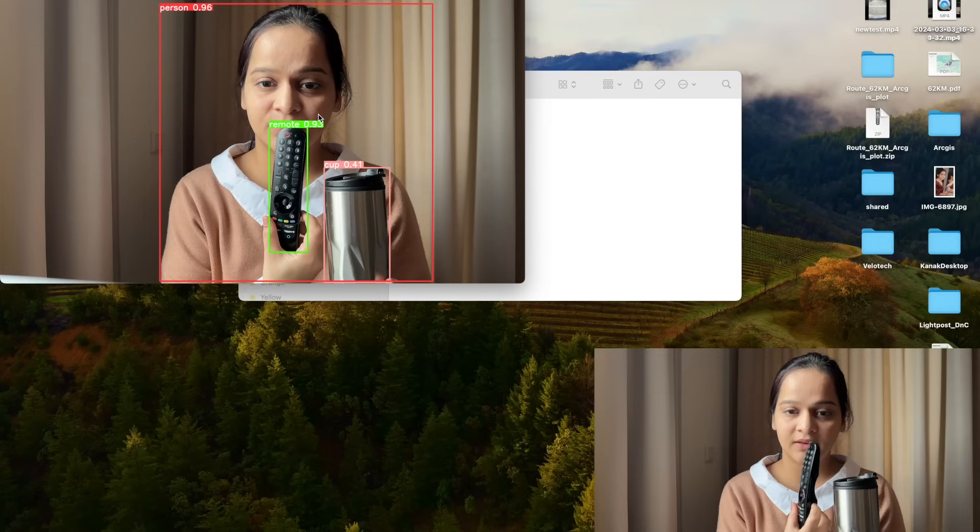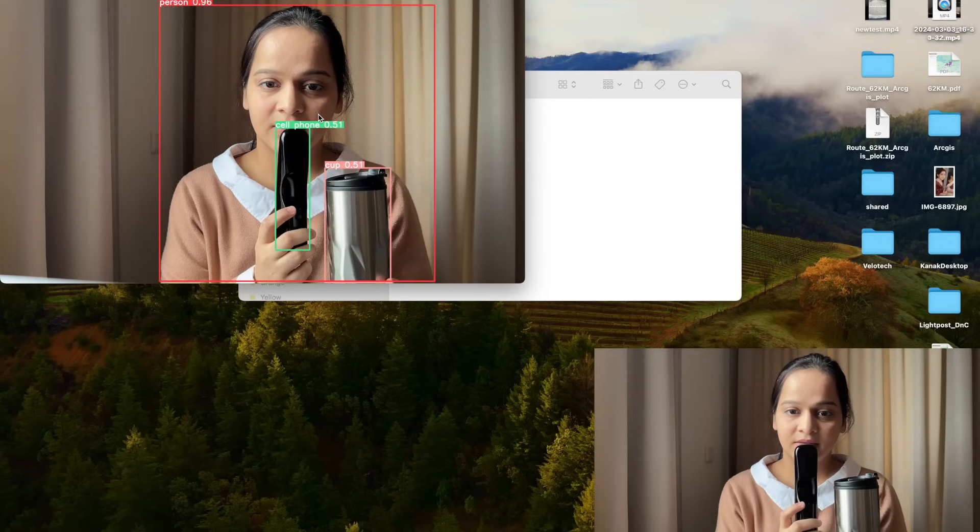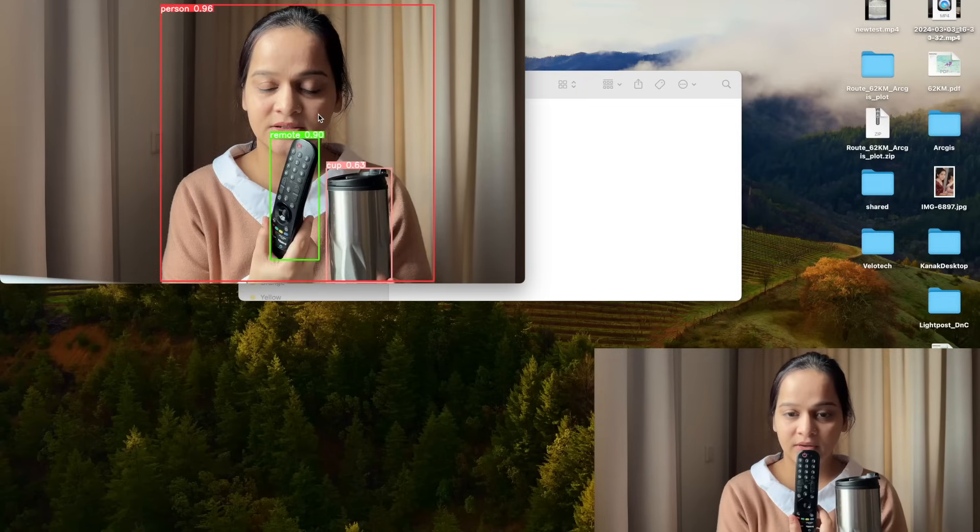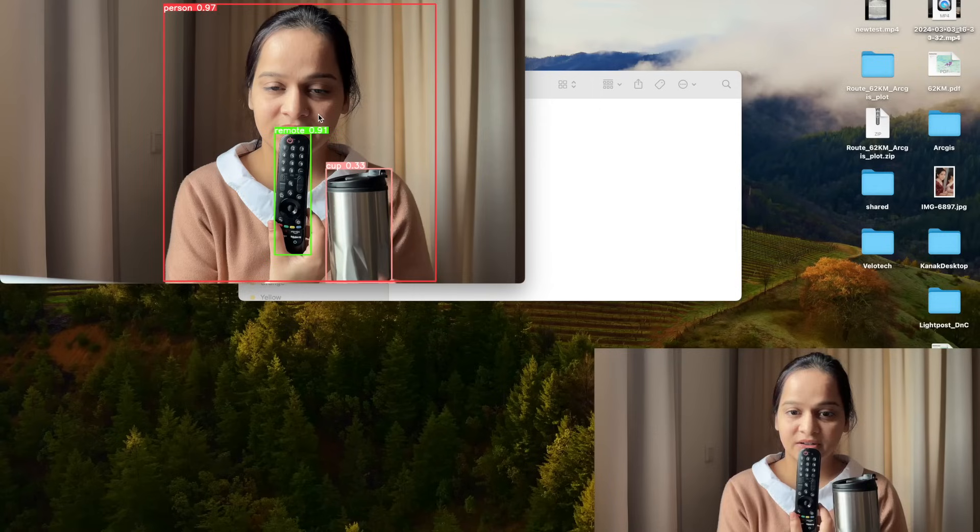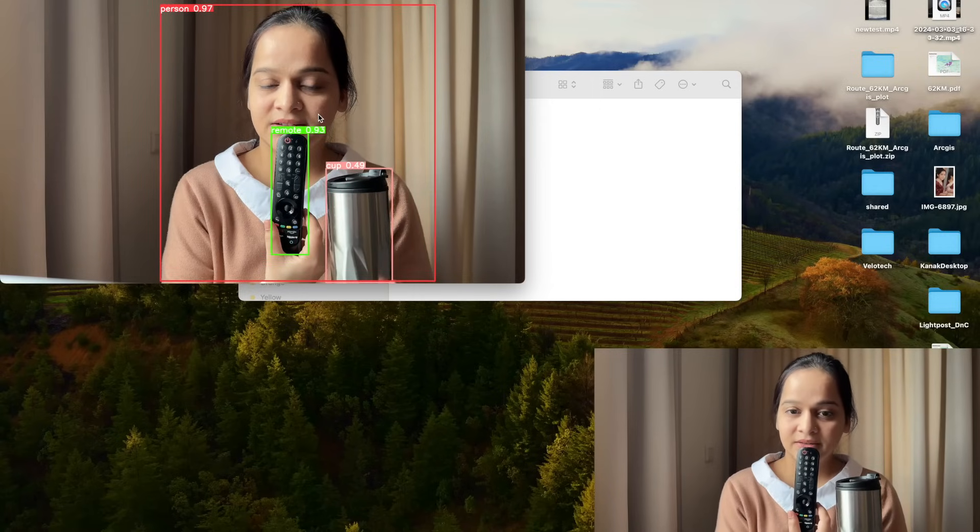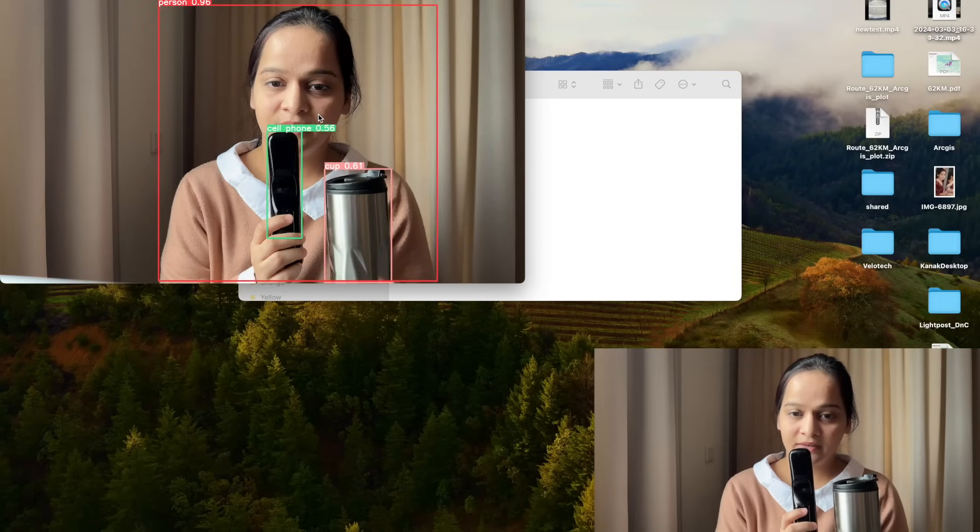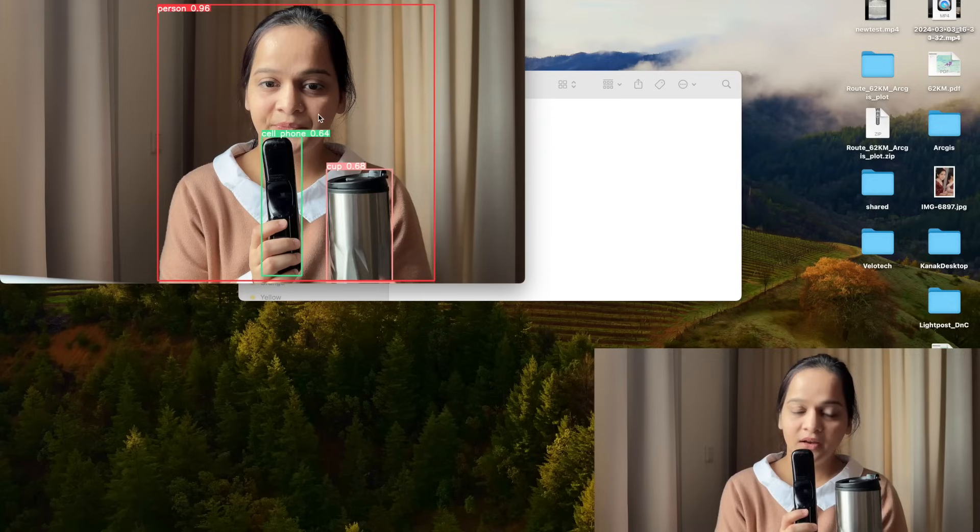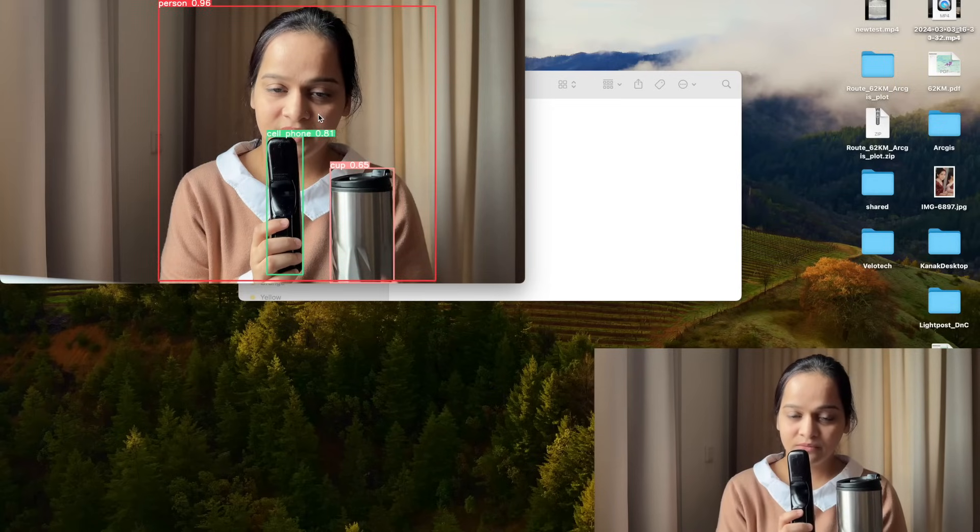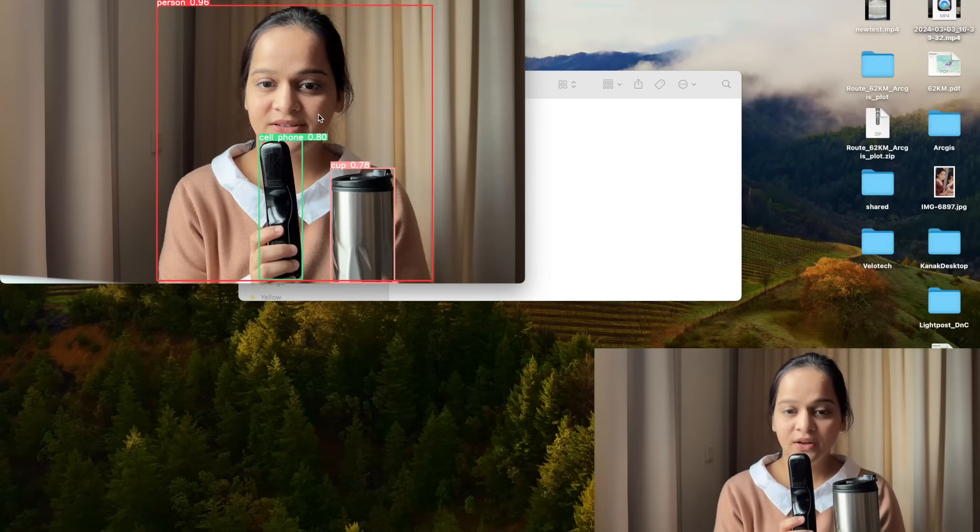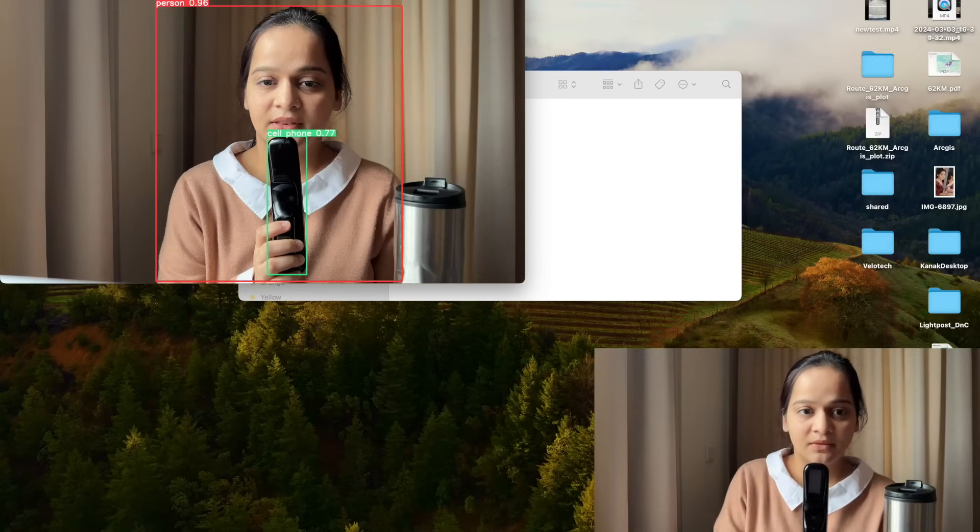Probably when I turn it, oh now it's fine. So I think the reason behind this classification performance, I see a cell phone. Probably it's detecting remote when it is able to see these buttons. So probably the dataset contains the buttons, not the back side of the remote. So the model is getting confused when I'm turning it to the other side.